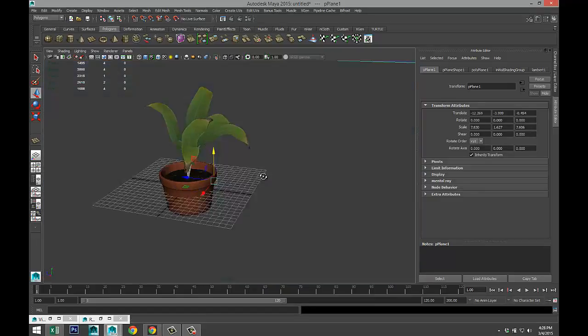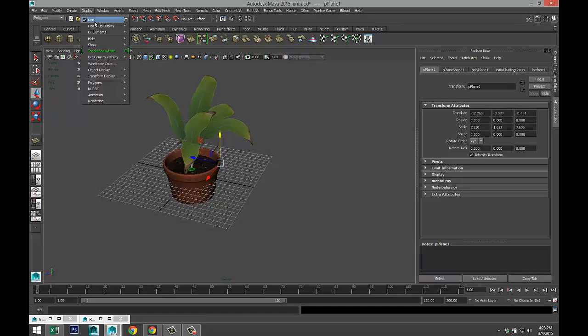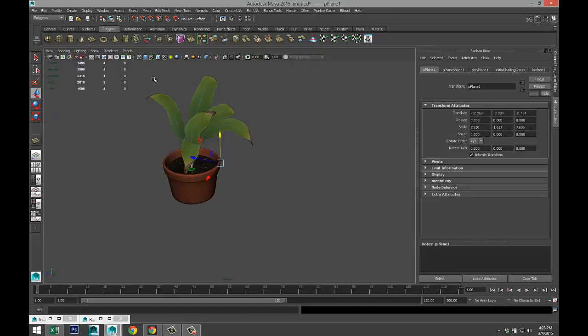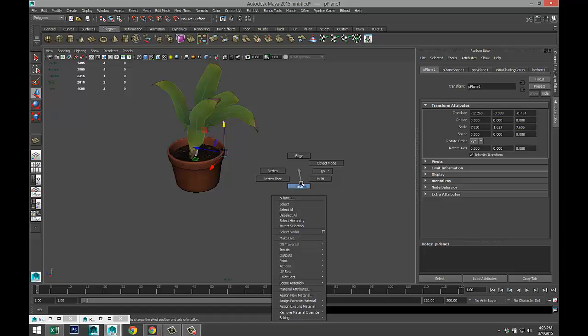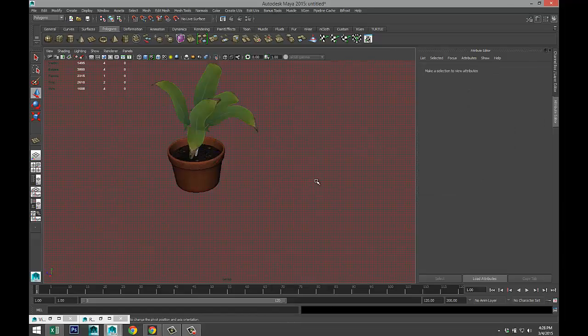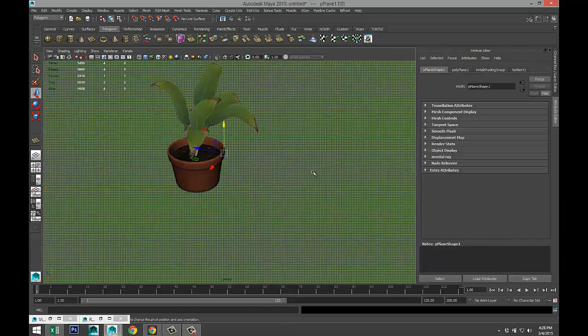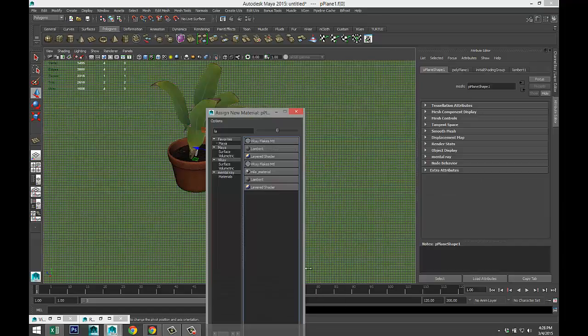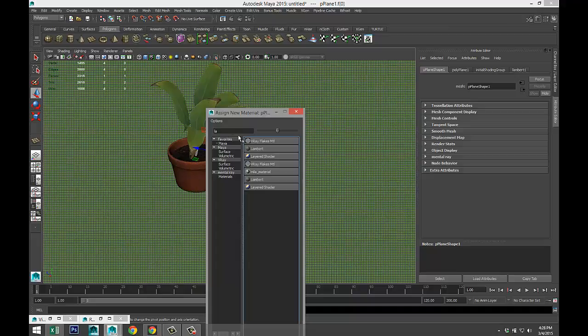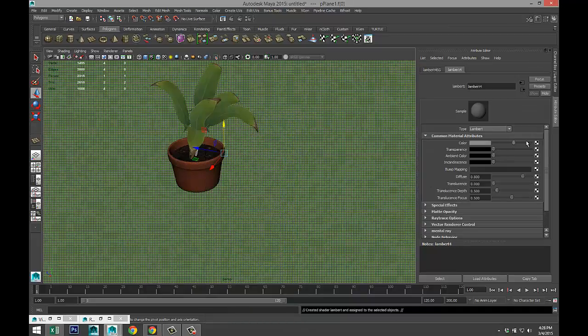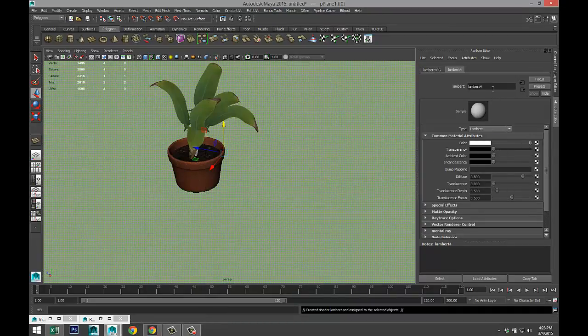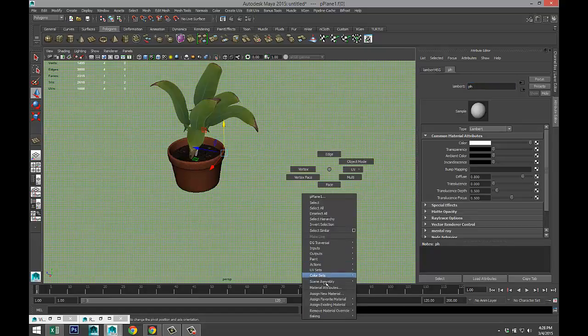We'll just turn off the grid for a sec. Display, grid, that's gone. Right-click, face, select our face. Right-click, assign a material, let's do a Lambert. Let's make that white. Actually, why not do a Phong? Let's make that white.